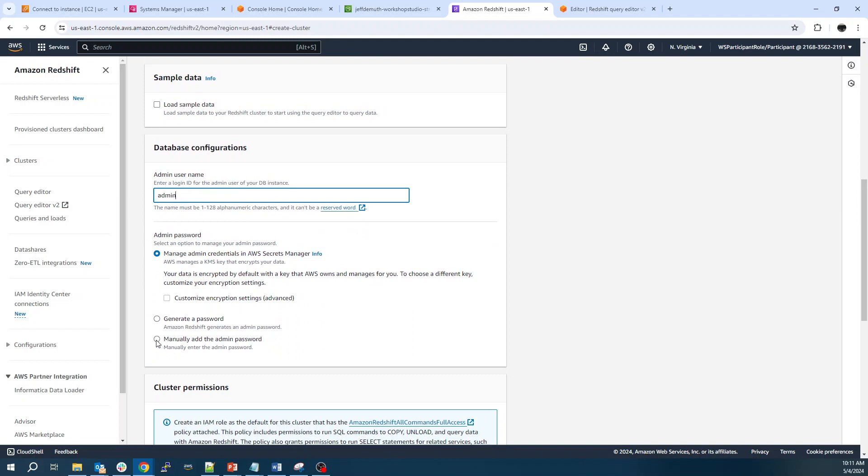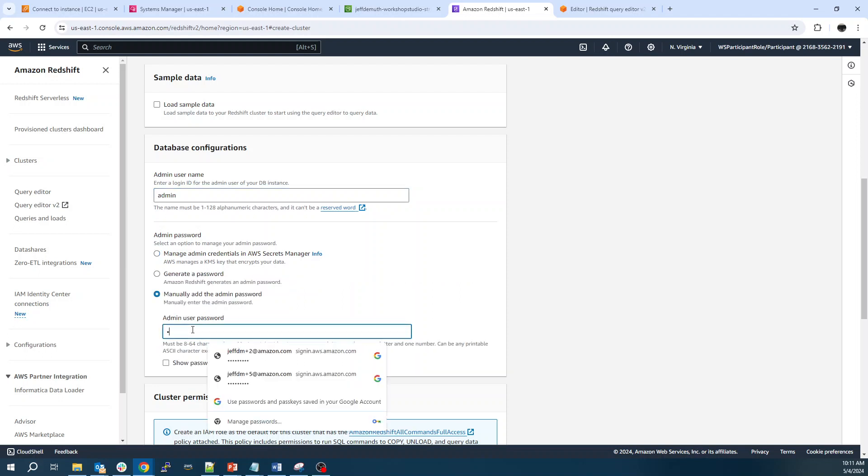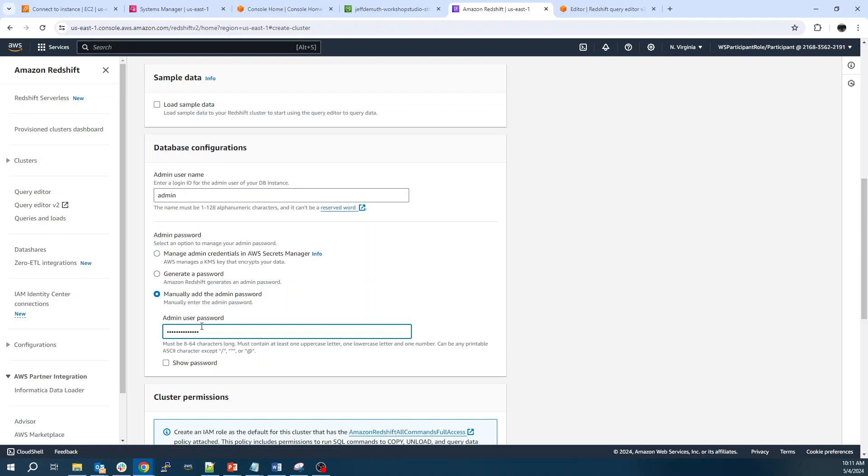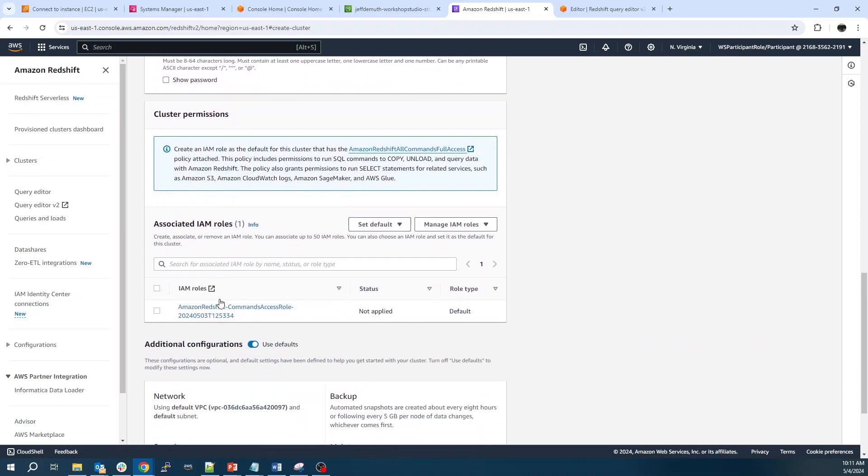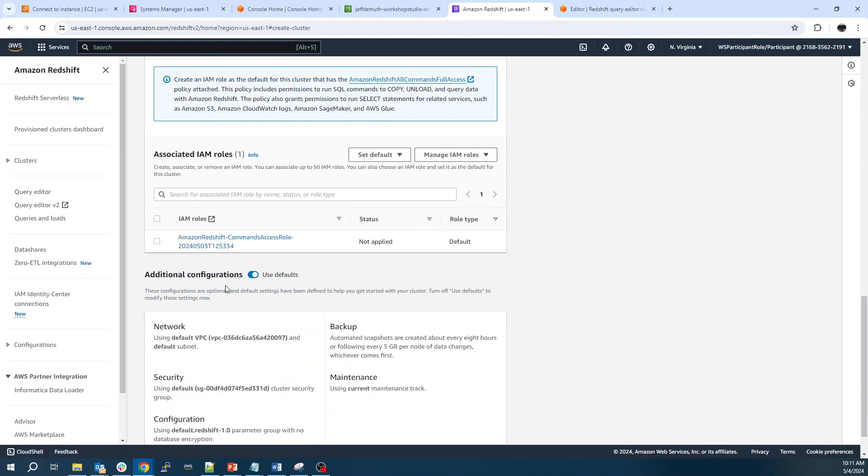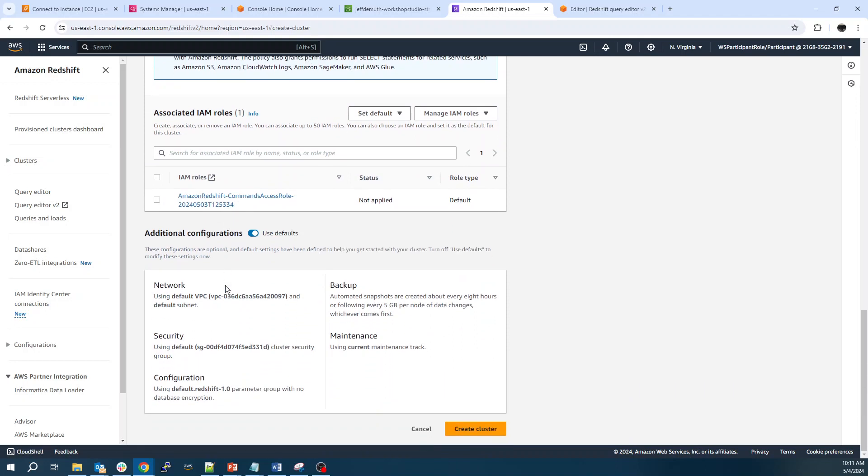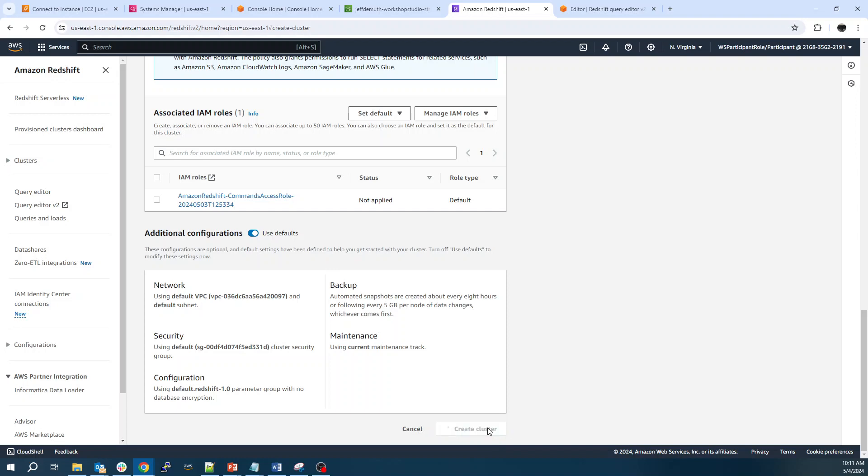And so this cluster is about $182 a month for a small Redshift data warehouse. Give it a username. Set a password. There's going to be an IAM role. This is how it accesses the data in S3. And security group. Default VPC. We'll click Create Cluster.